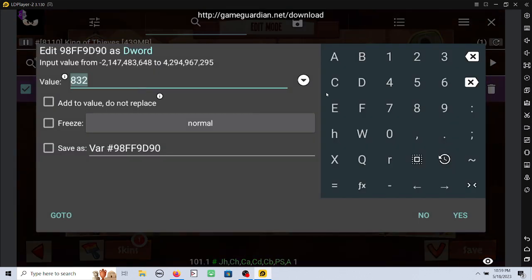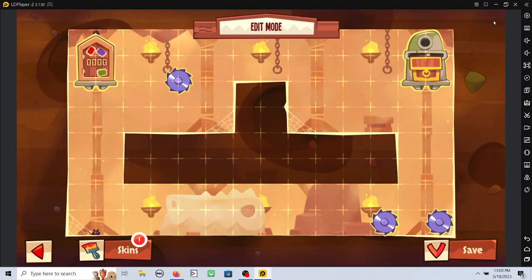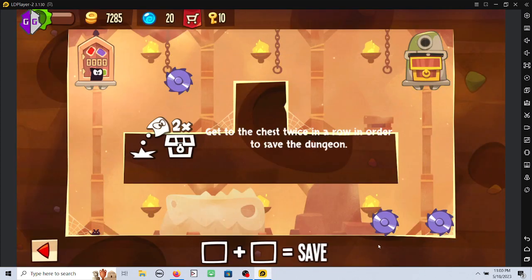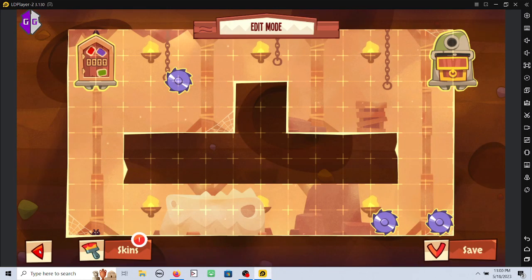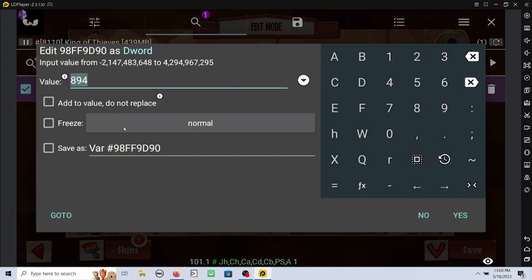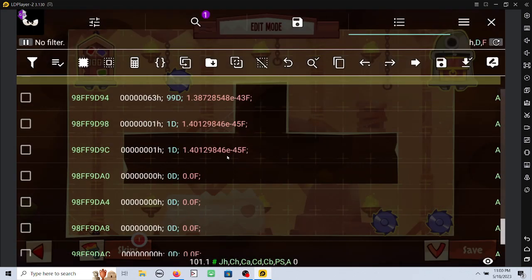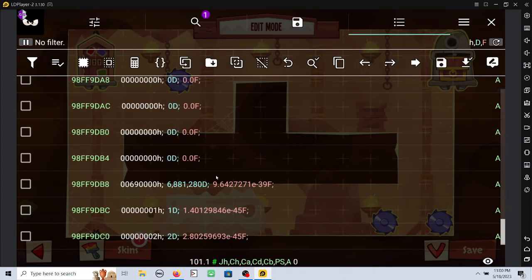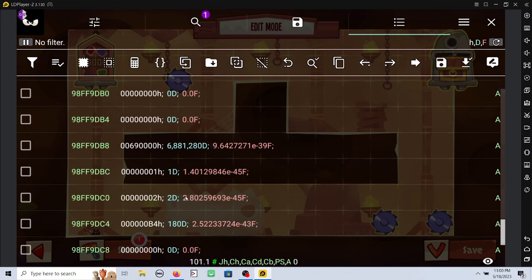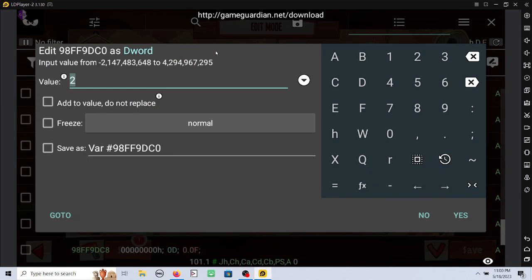And I'm going to change the value to 894. Save it. And if I try to save at this point, it wouldn't work. So again, I have to scroll down to the value in between the 1 and the 180.